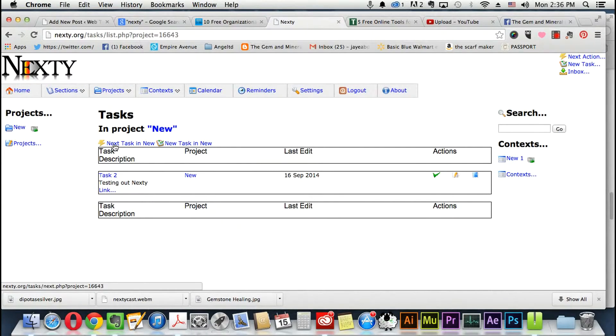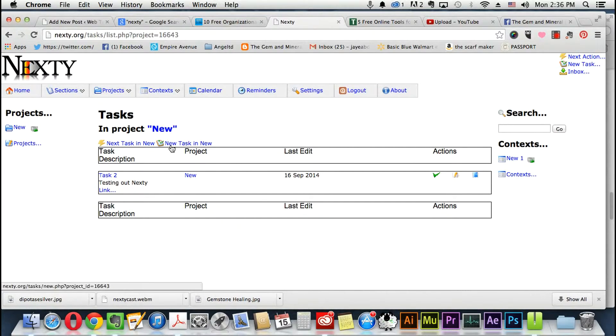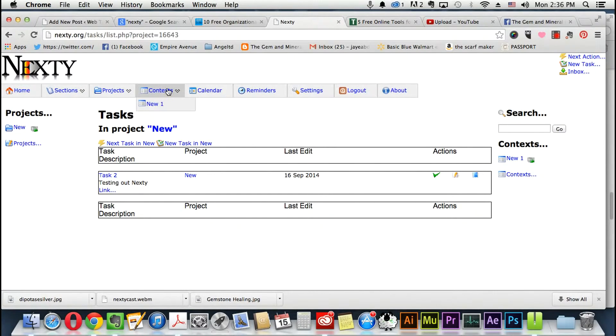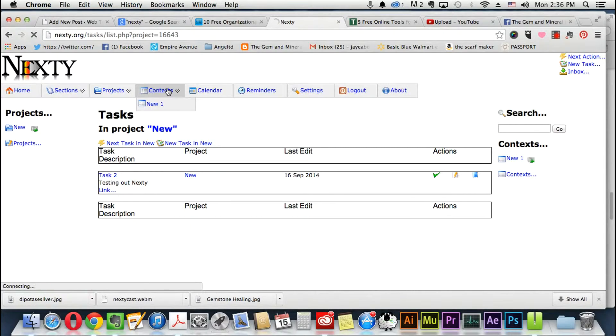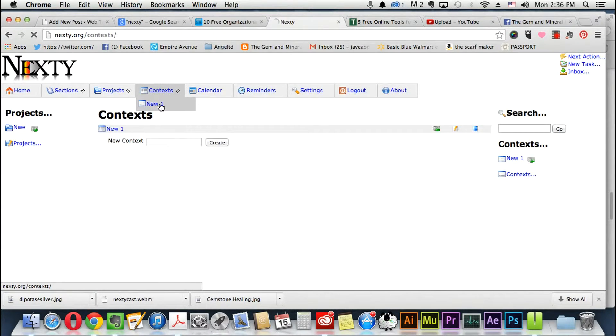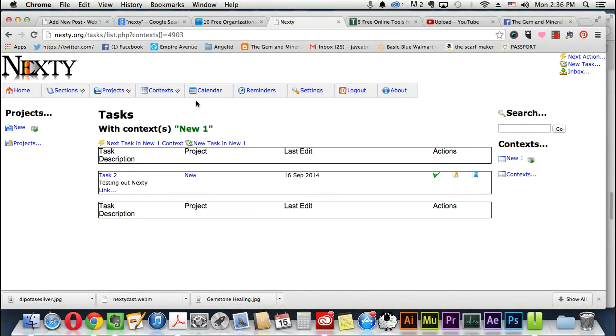Again, 'New Task' in 'New' - that's for the context. It's kind of like a sub-folder for projects, so that's how you create new tasks and contexts. Again, it's kind of like maybe a sub-folder, and you can always add labels and create stuff under that.